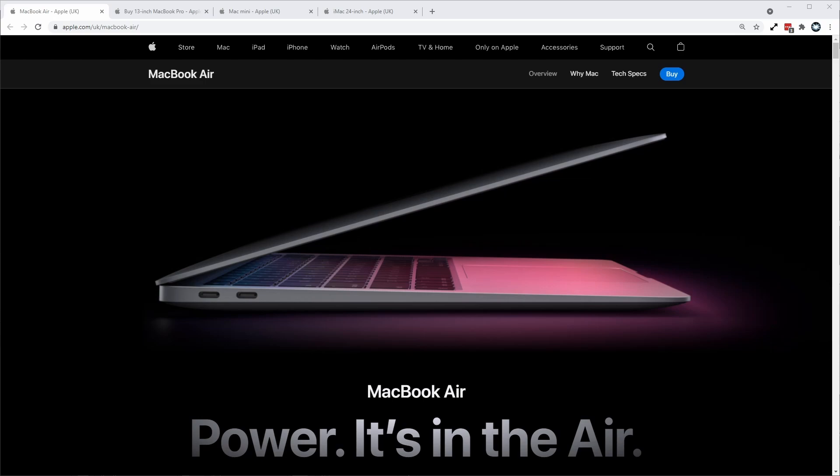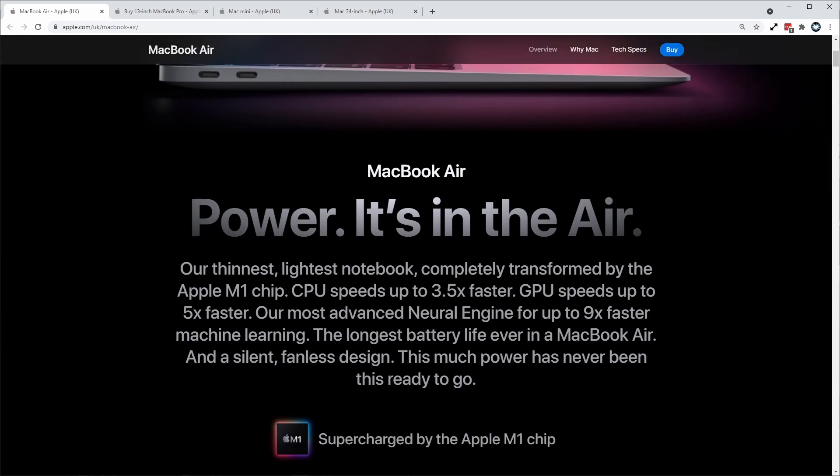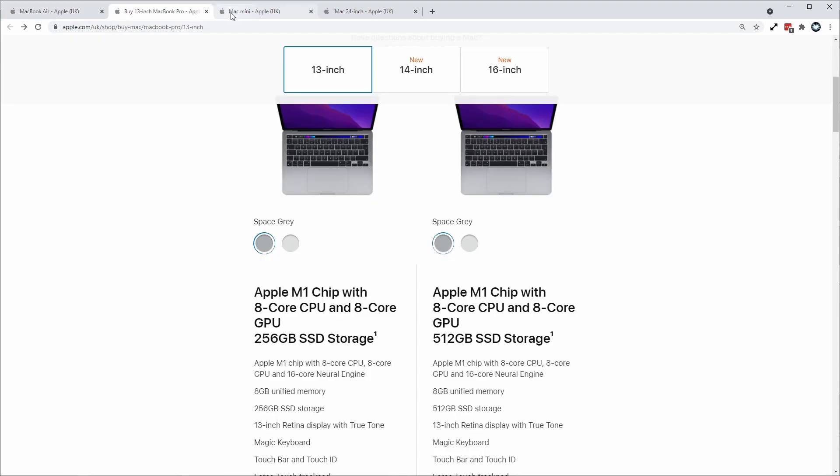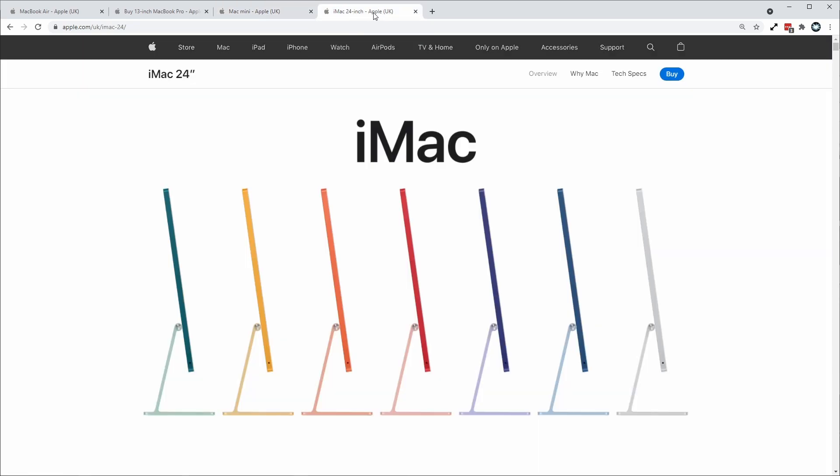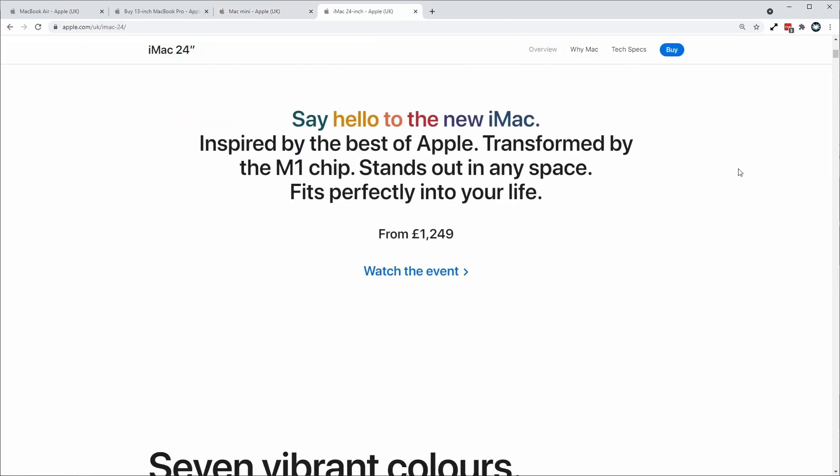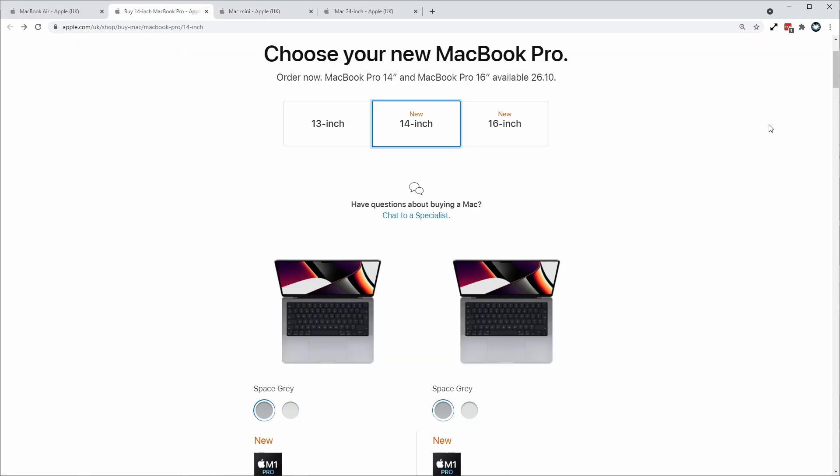So number five is customization. With the original M1 chip that was released last year, all of the devices performed roughly the same way. We had the MacBook Air, we had the MacBook Pro, we had the Mac Mini, and we had the iMac 24 inch. And they all used an M1 chip and they all performed roughly the same way. Some of them had passive cooling, some of them had active cooling, some only had 7 GPU cores, some only had 8 GPU cores. But this only resulted in a very small difference in overall performance.